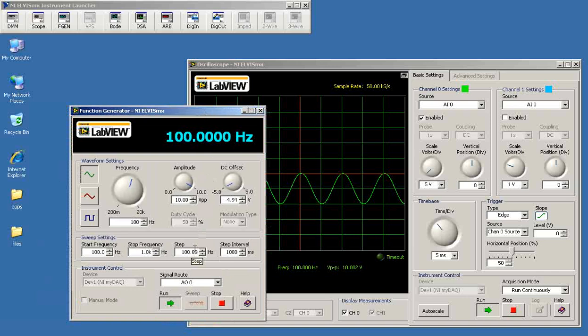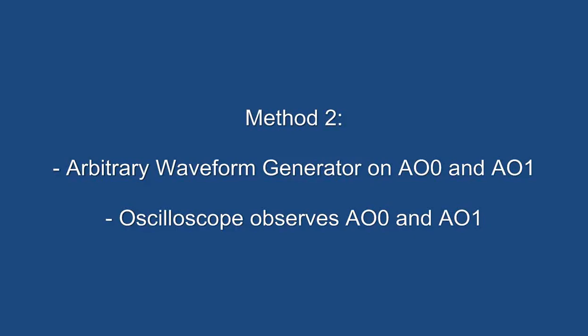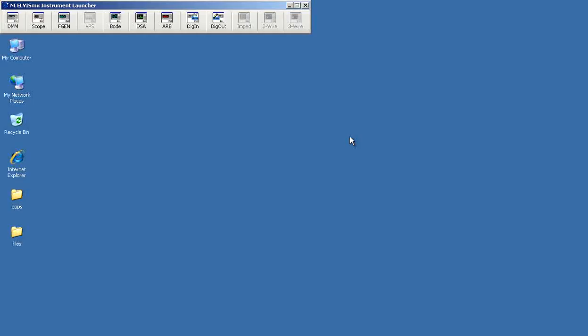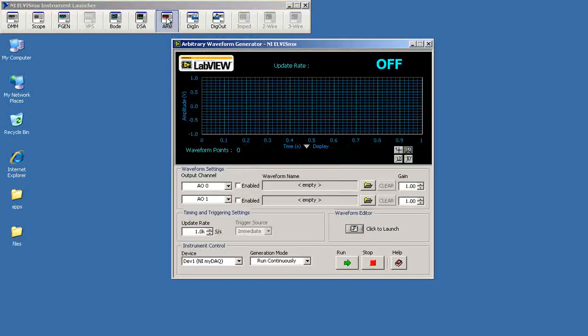Now the function generator could only produce a signal on analog output 0. We can use the arbitrary waveform generator to make a pair of waveforms and simultaneously check both analog outputs and analog inputs.